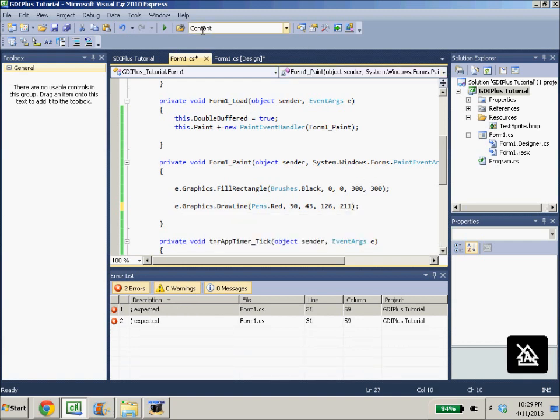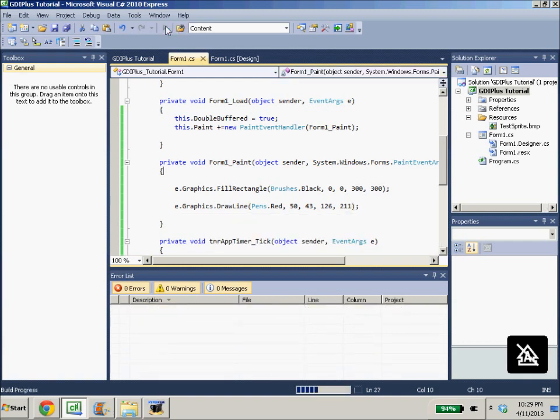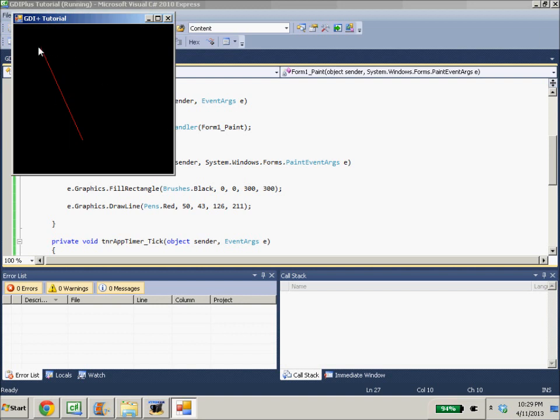And draw it. So now we draw a red line from our point 50, 43 to 126, 211.